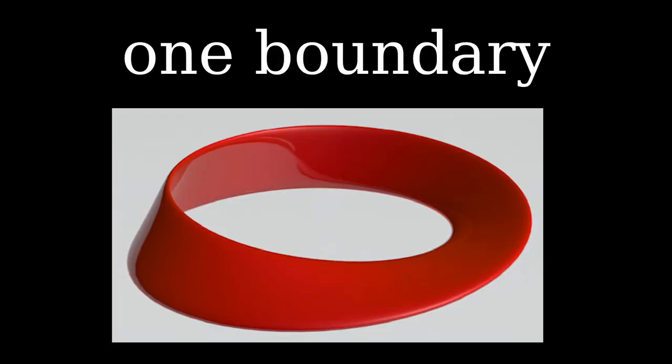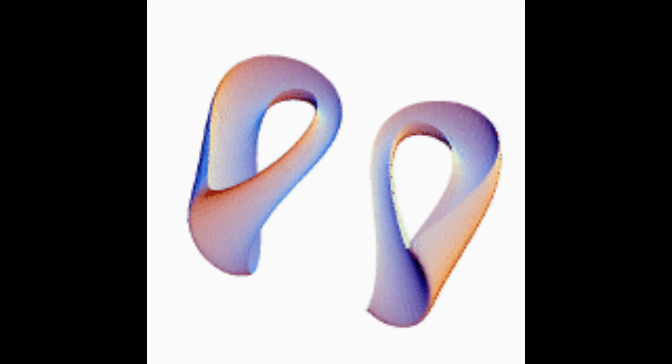Now, remember that the Möbius loop only has one edge. It turns out that if you take two Möbius strips, and glue their edges together, the result is a Klein bottle.